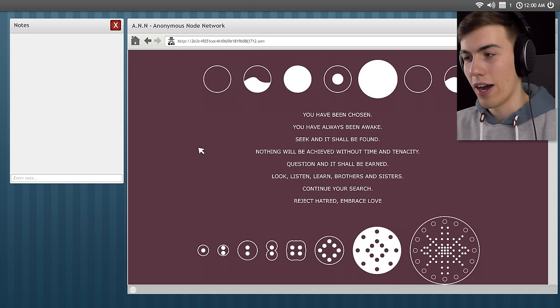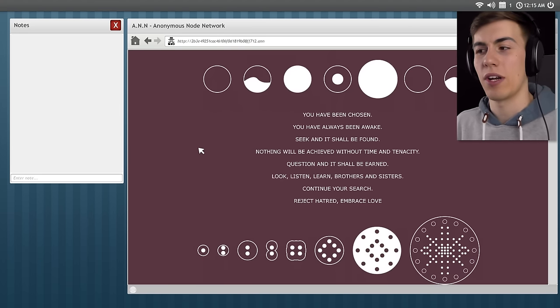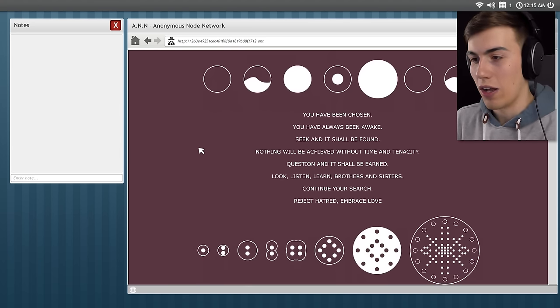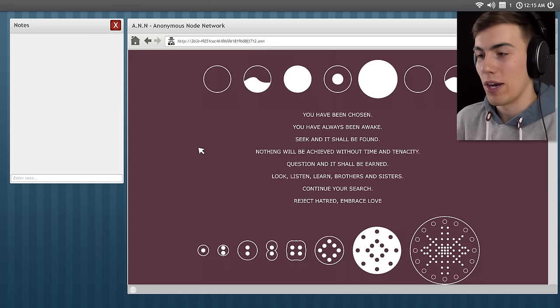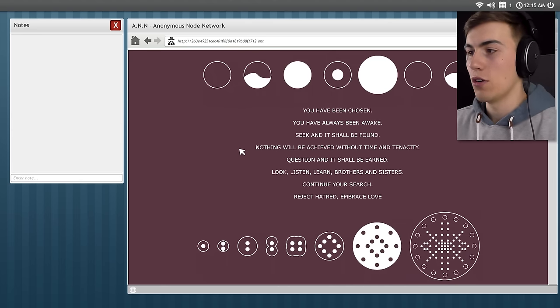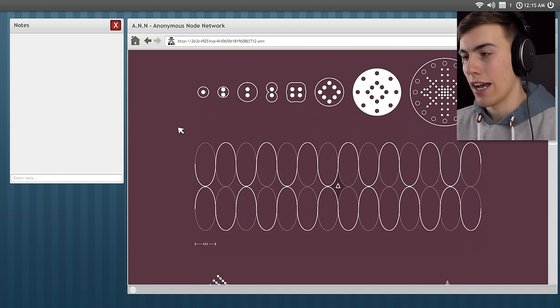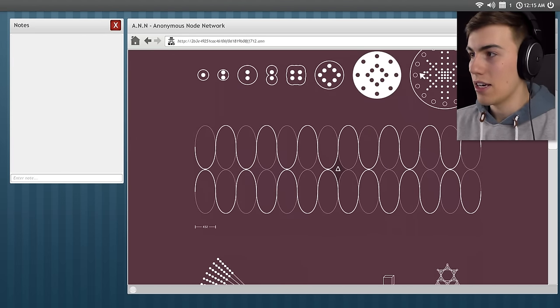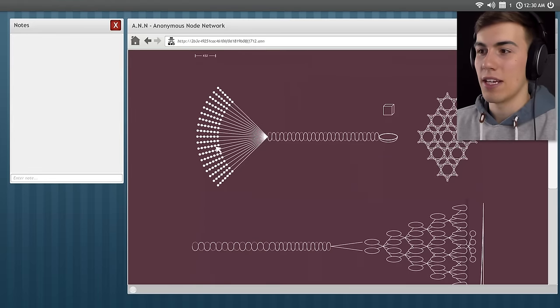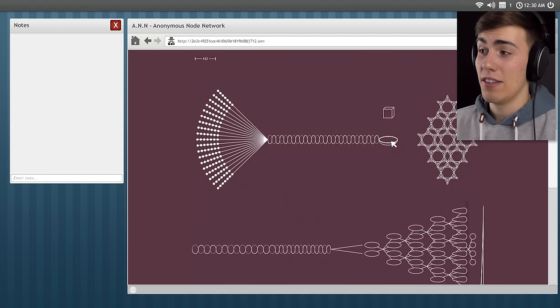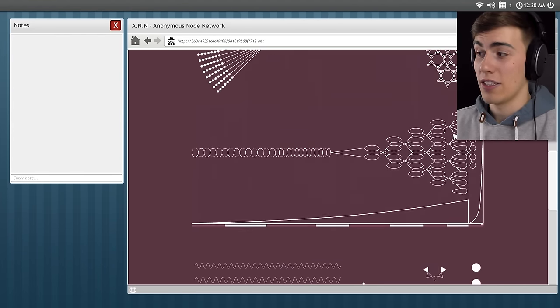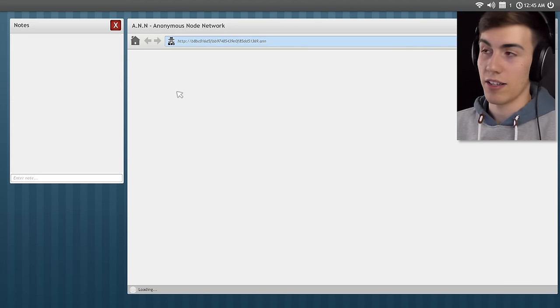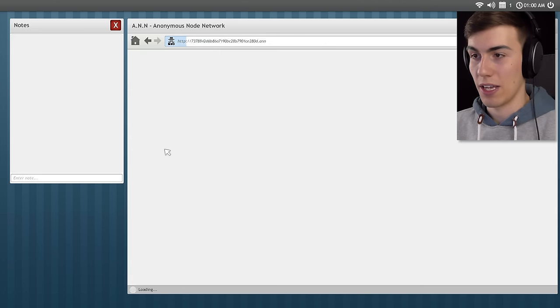Chosen Awake. I think there might be some sort of hidden messages in these things as well. I hope there's not, because it's gonna be way too much for me to try and figure out if there are. You have been chosen. You have always been awake. All kinds of symbols everywhere. I don't think there's anything I can click on, but you never know.